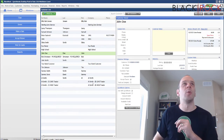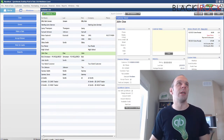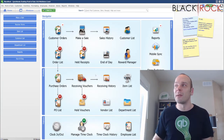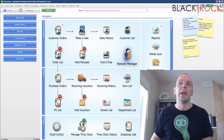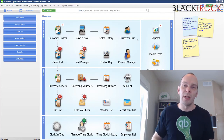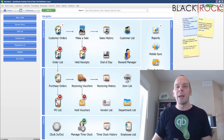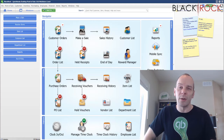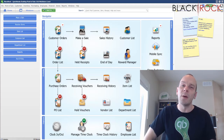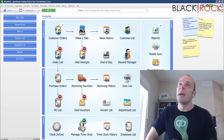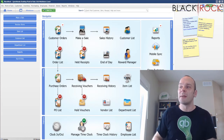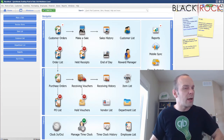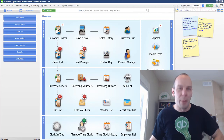And there you have it. We have taken a return, we've given him in-store credit, and now he can either use that today or use it in the future. It will be tracked under his customer name on the customer list. My name's Peter with BlackRock Business. If this helped you out, go ahead and hit the like button down below. If you have anything to say about it or questions, you can leave a comment. You have yourself a stupendous day now. Bye-bye.